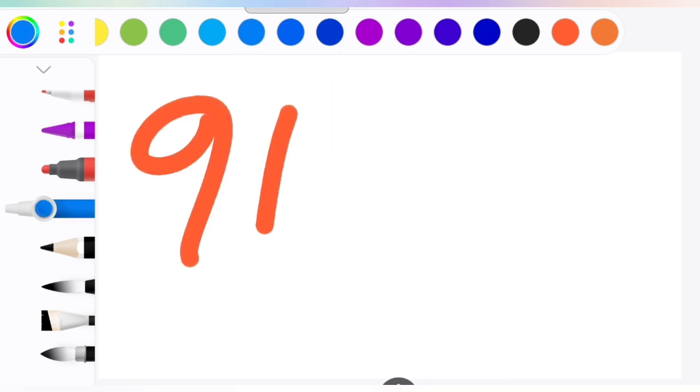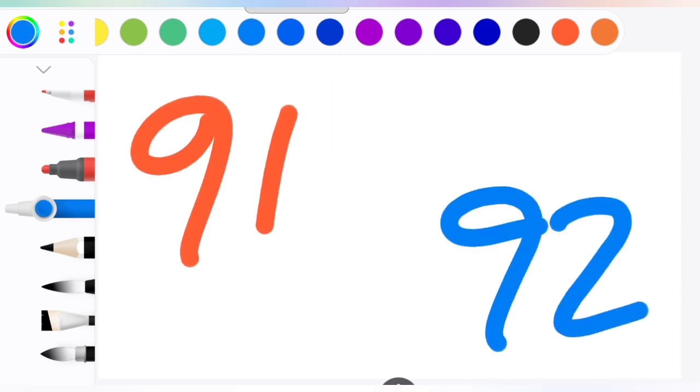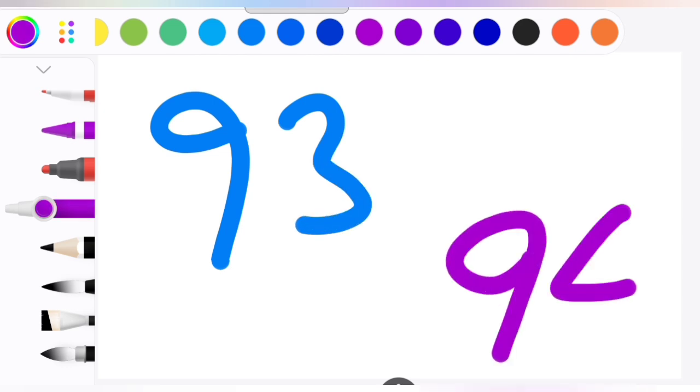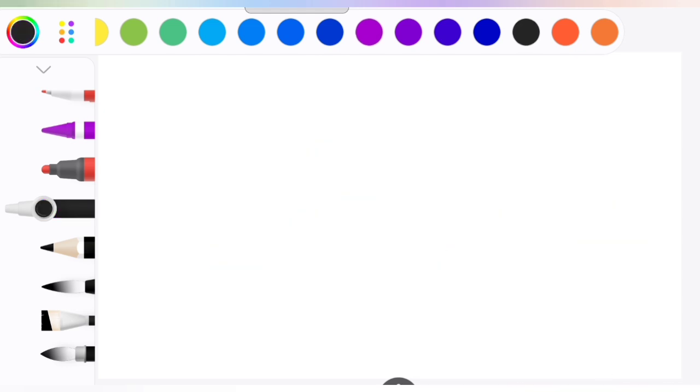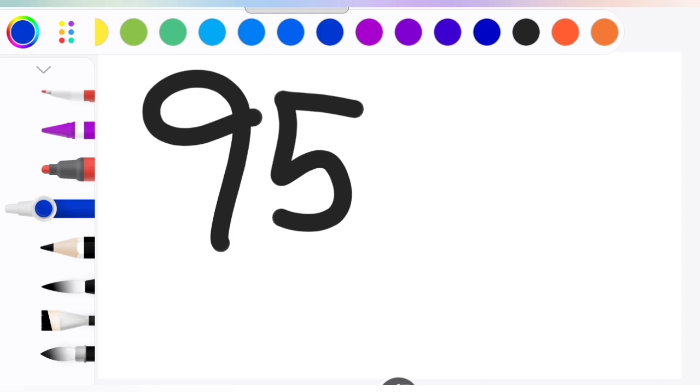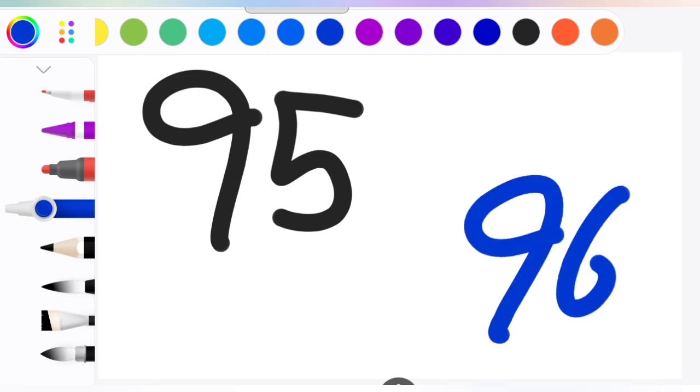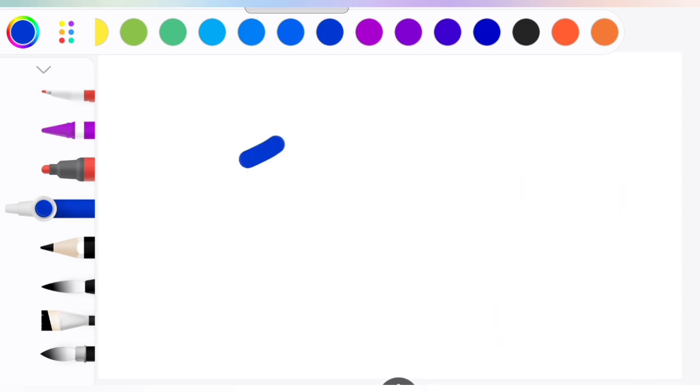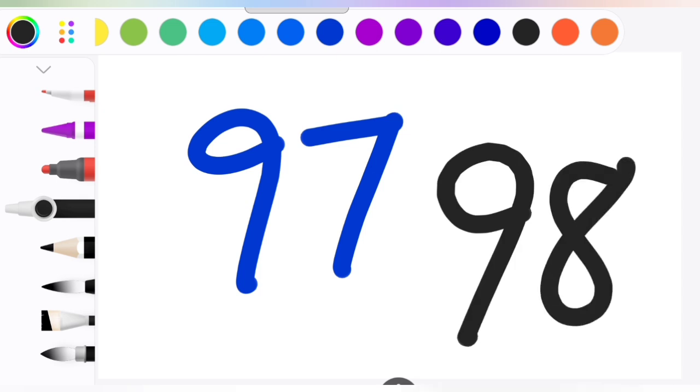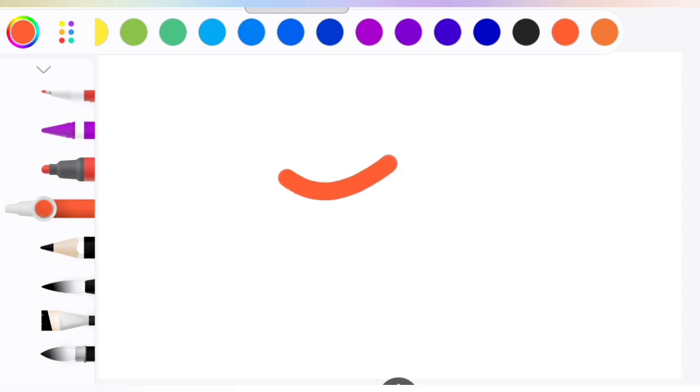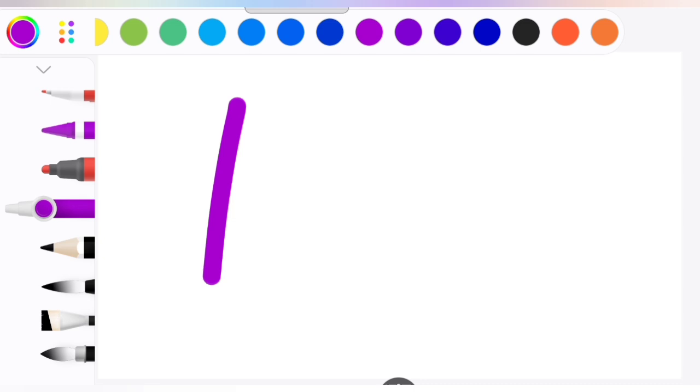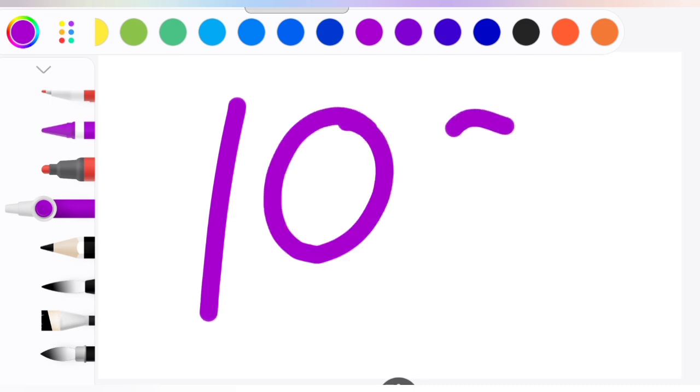91, 92, 93, 94, 95, 96, 97, 98, 99, 100.